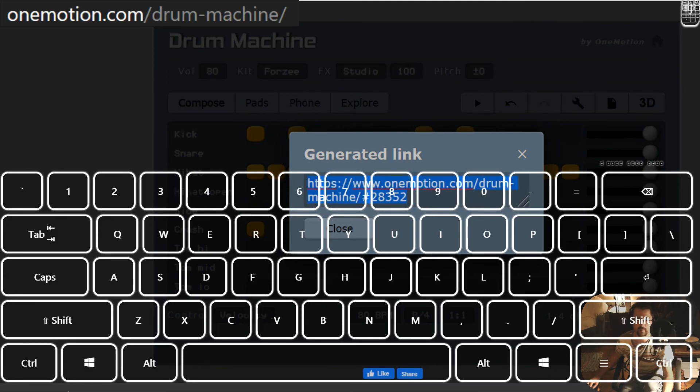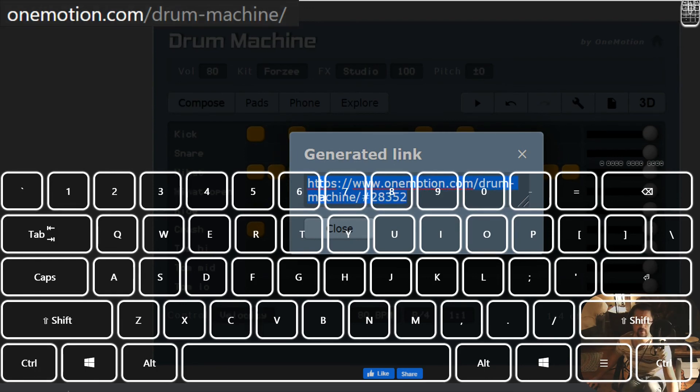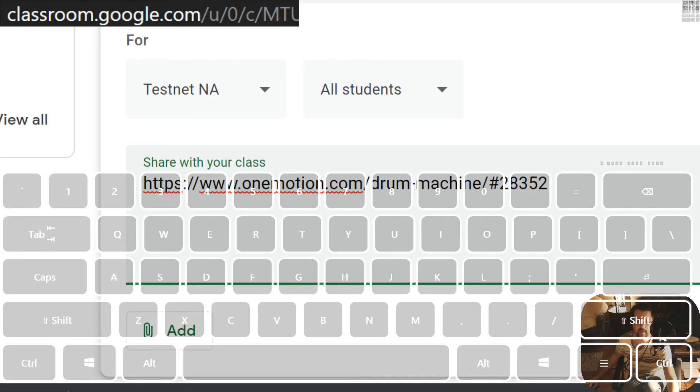Why isn't this copying? Control C, Control V. Ah, there it is.